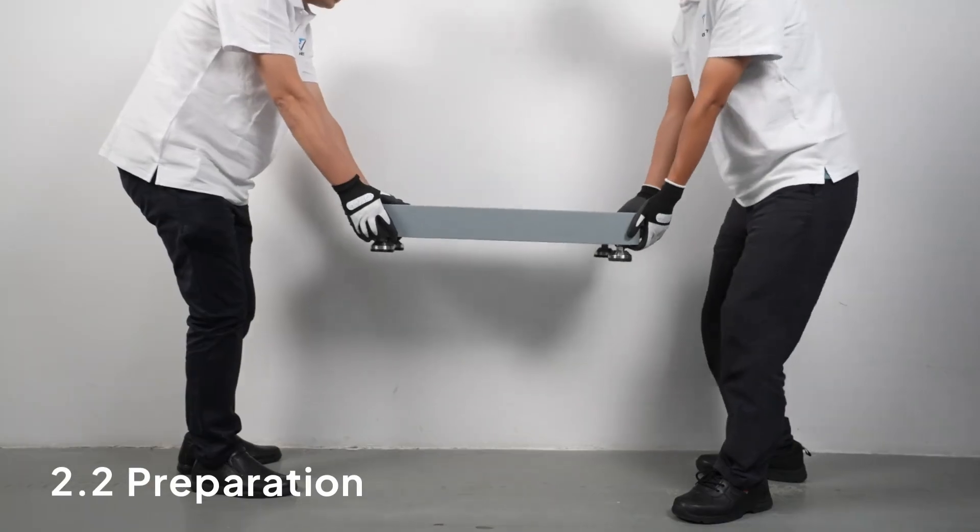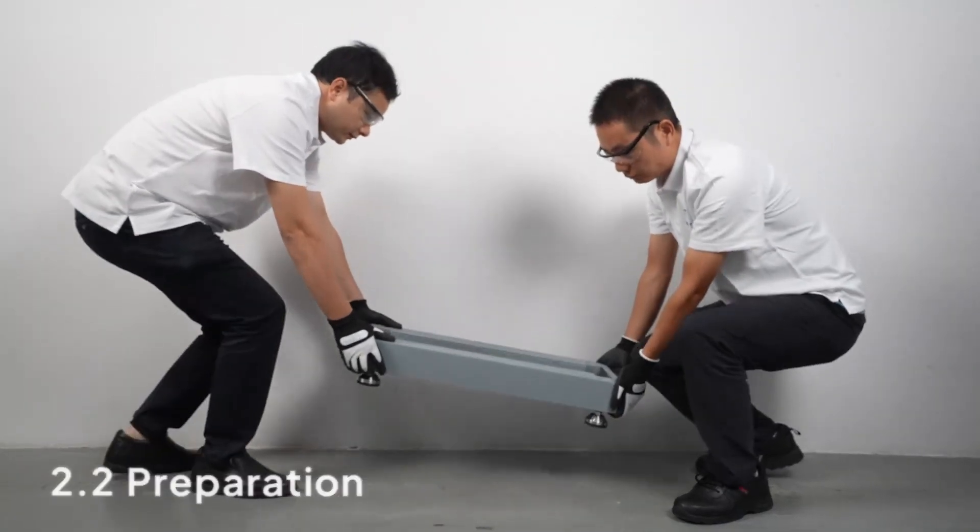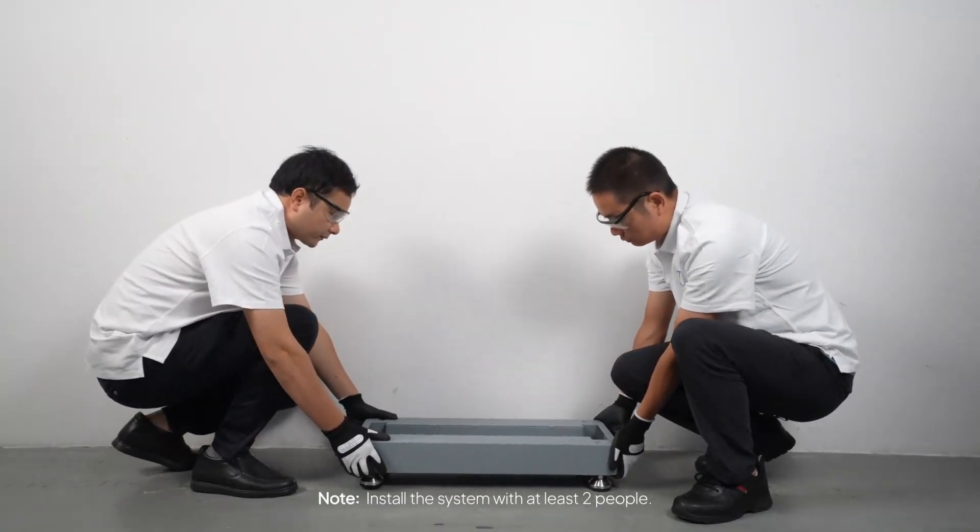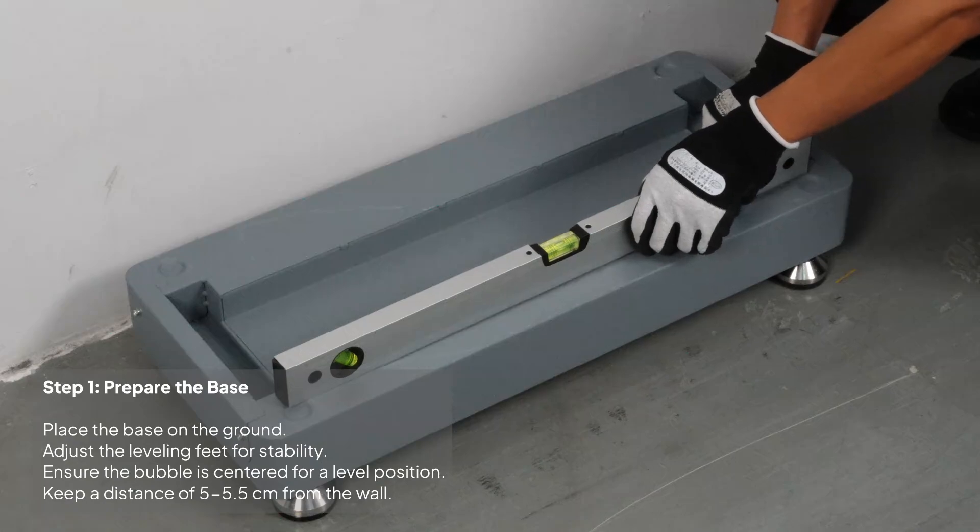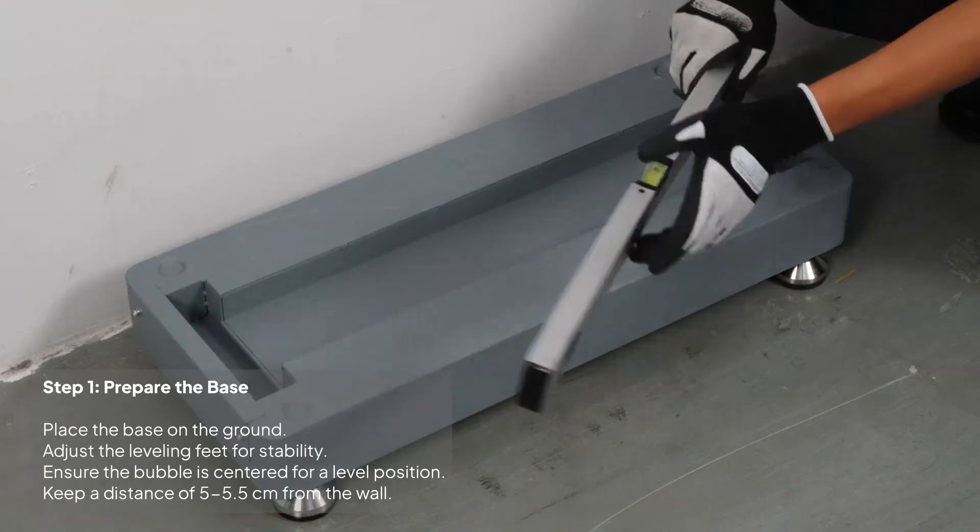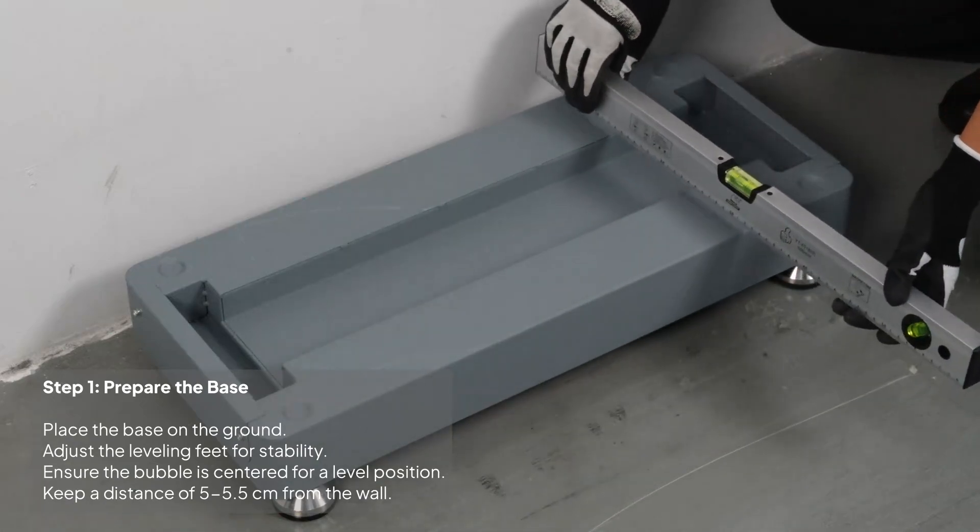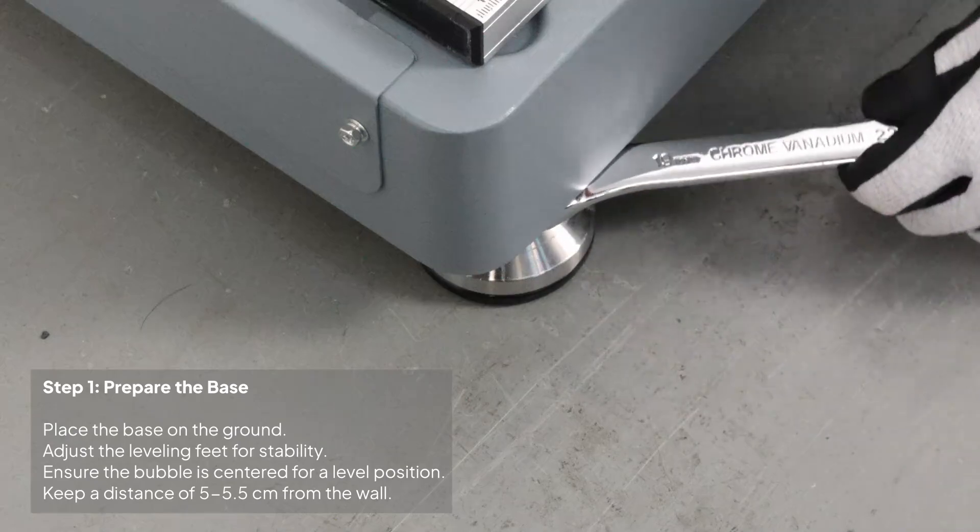Now, we'll show you how to securely mount the EP2000 system to the wall. Just follow these steps carefully to ensure everything stays secure and stable.